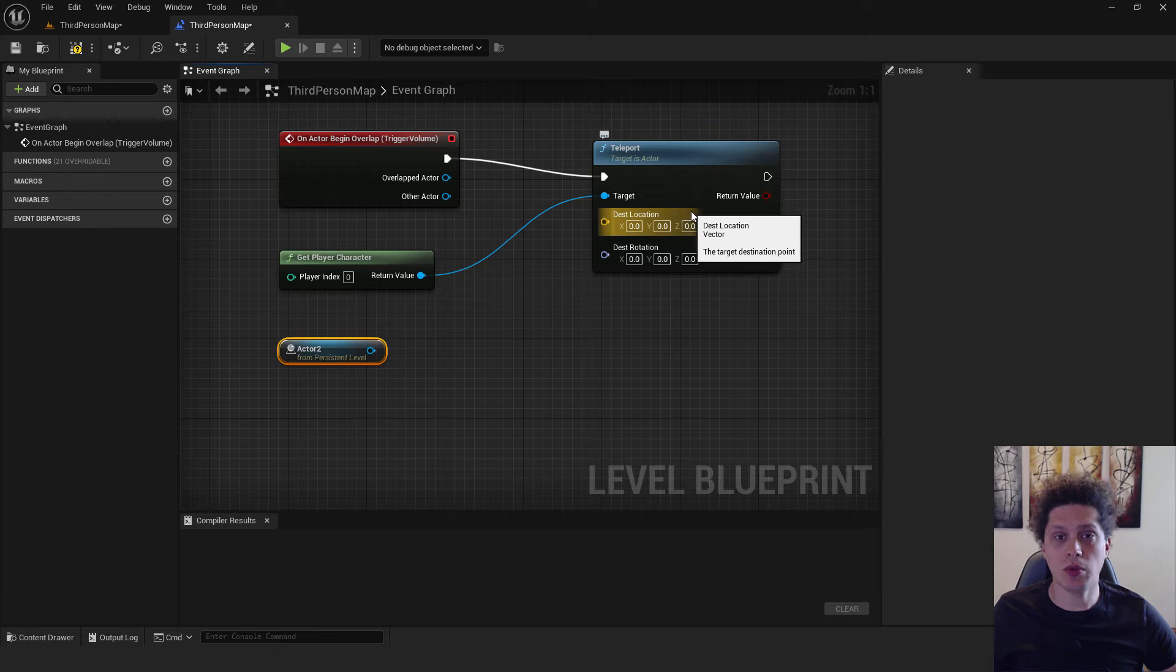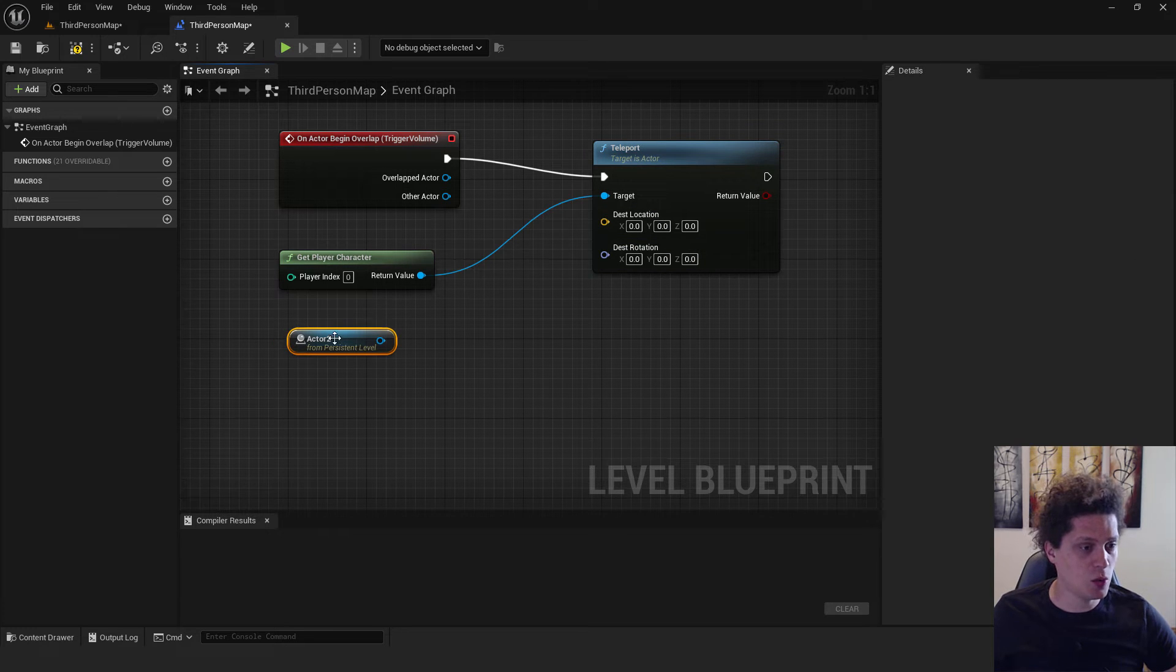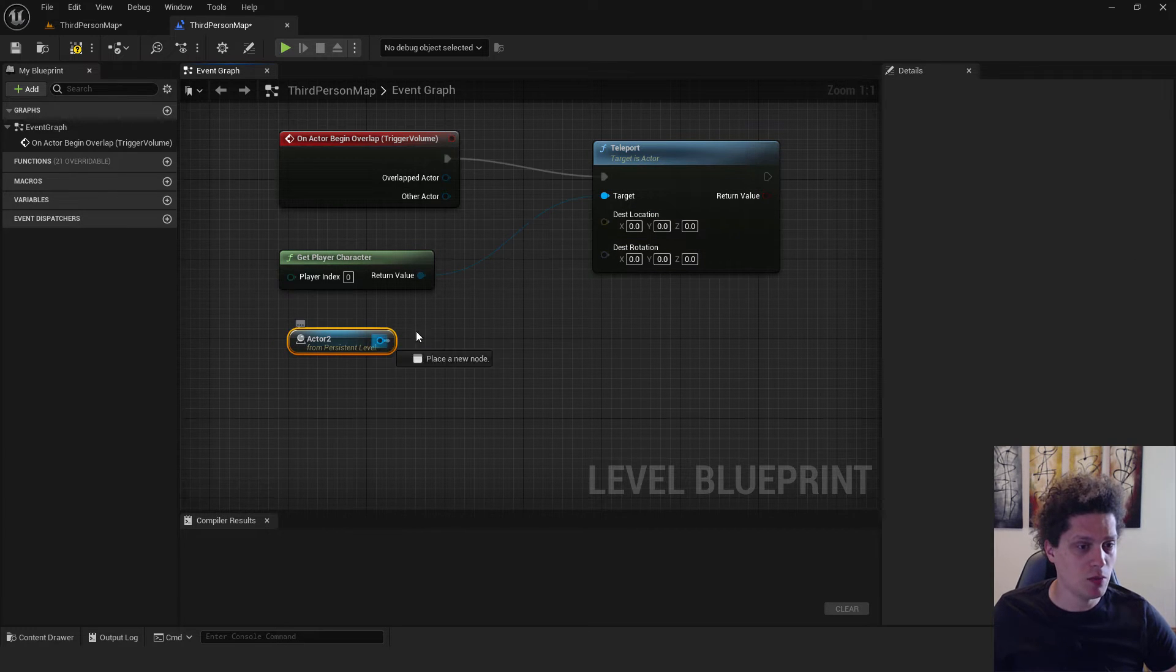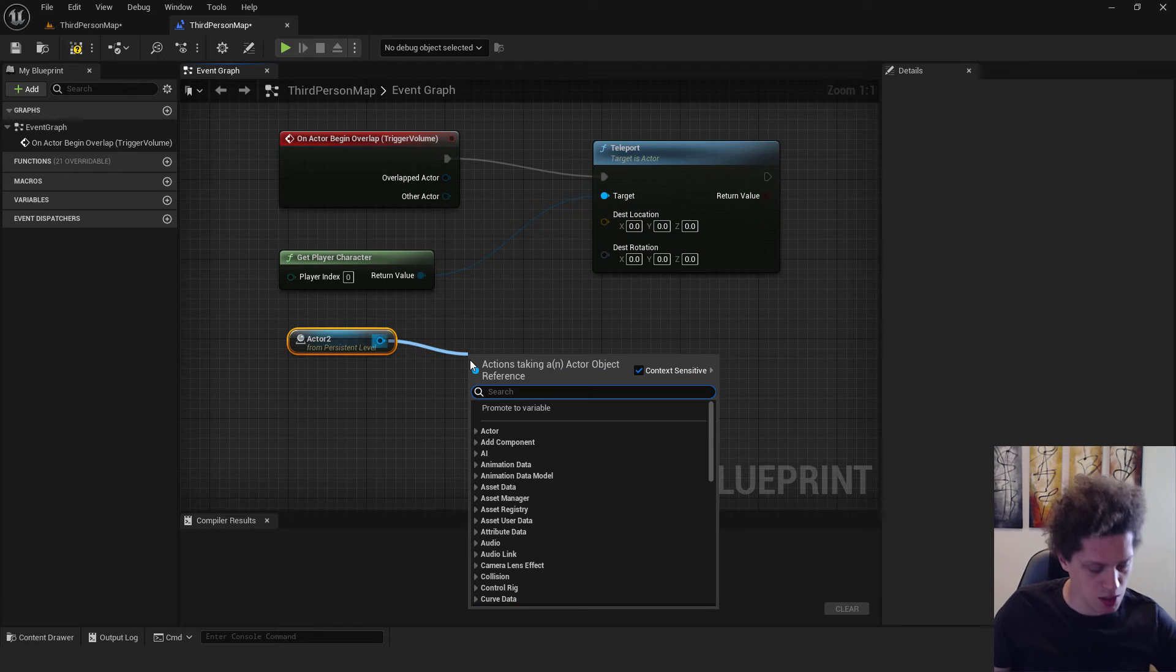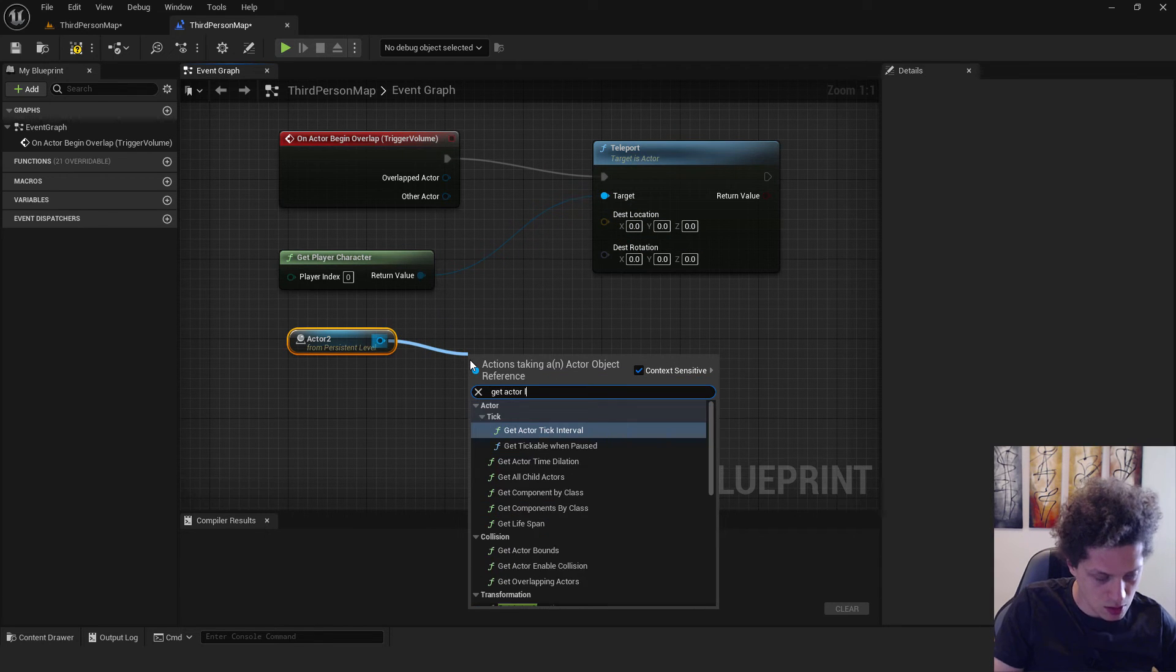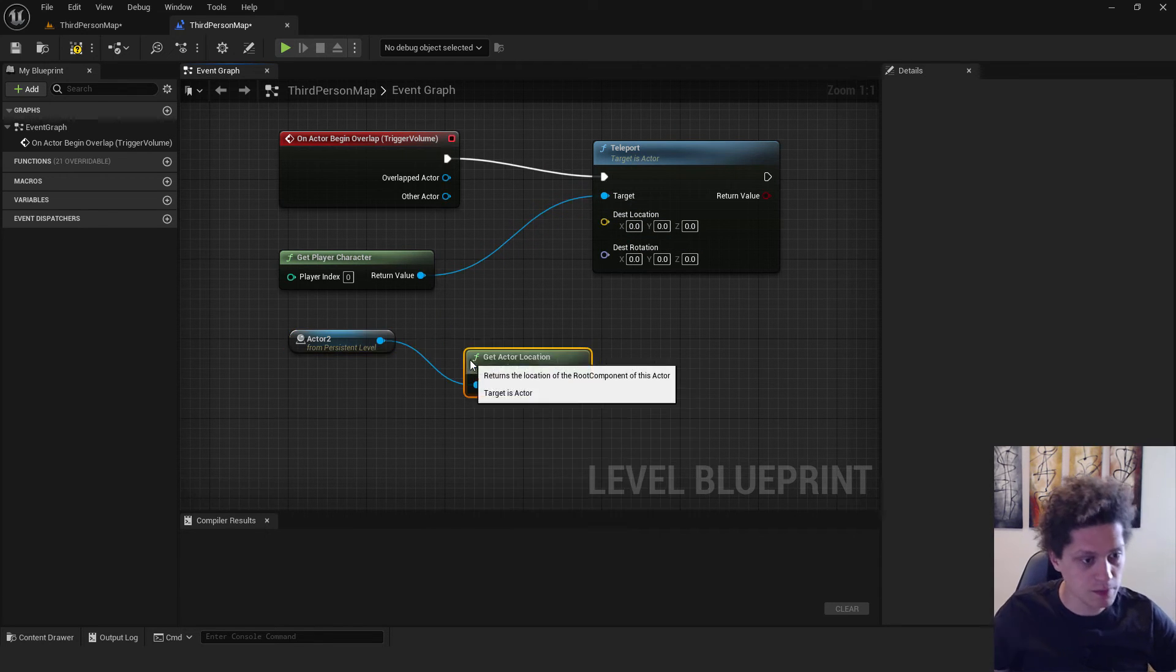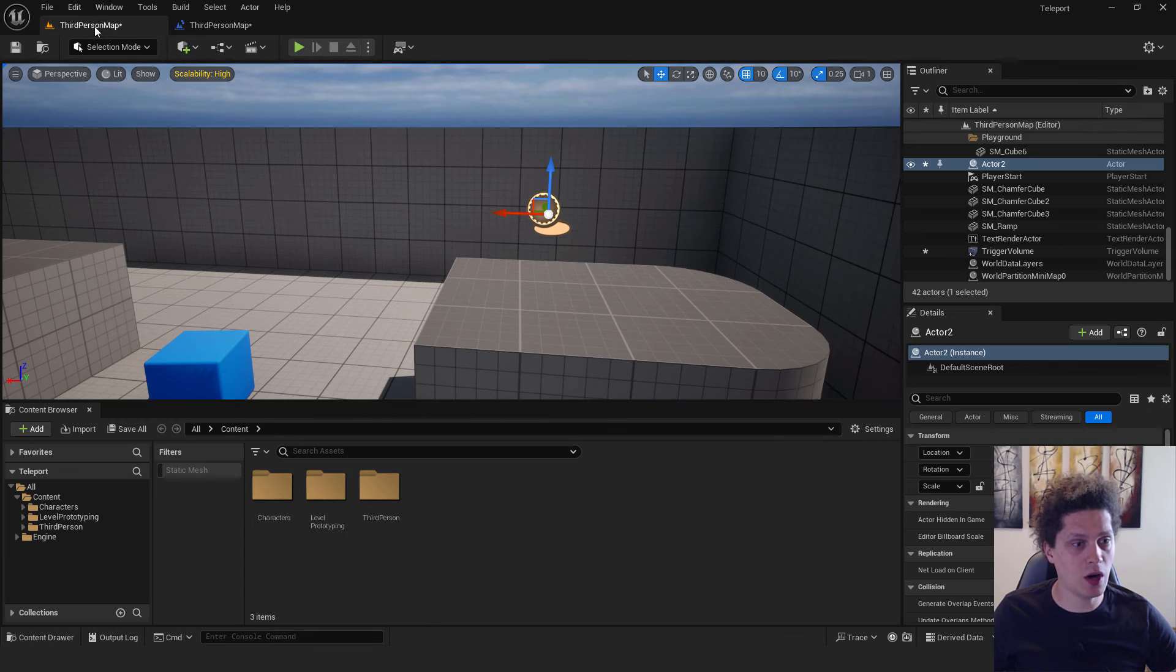But you can also choose a destination location over here and type in the location where you want your player to be teleported to. For me, this is an easier way using the actor, but we cannot connect this, so we will click get actor location.